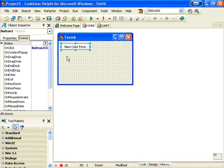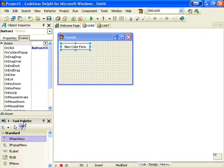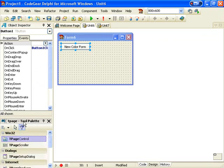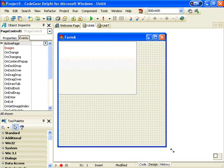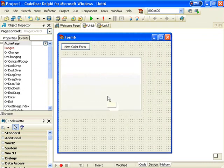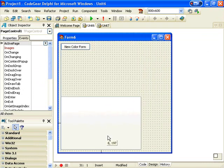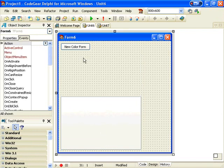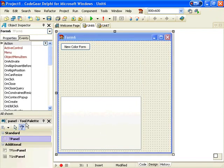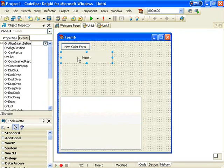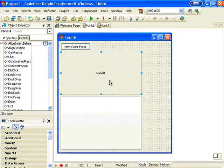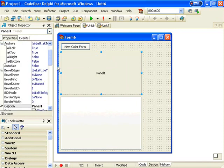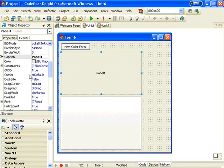Next, we want to add some Dock Sites. So I'm going to add two. Add a Page Control, and let's make this form a bit bigger. And a Panel. And for both of those, we want to set the Dock Site to True.